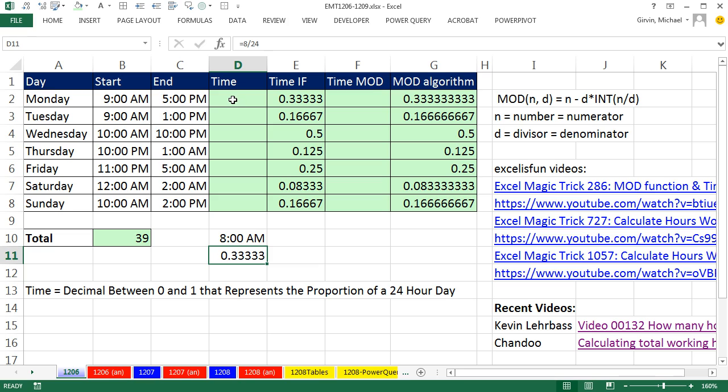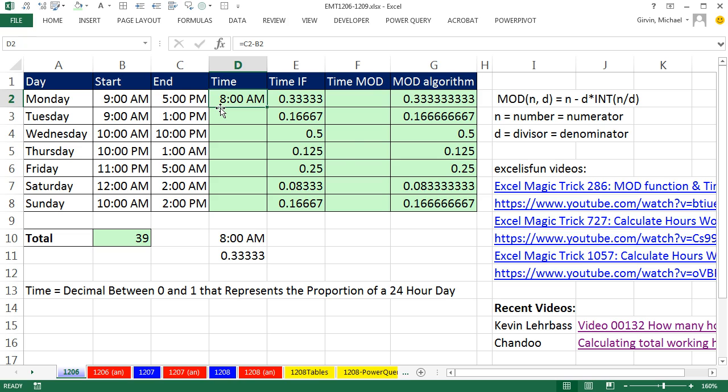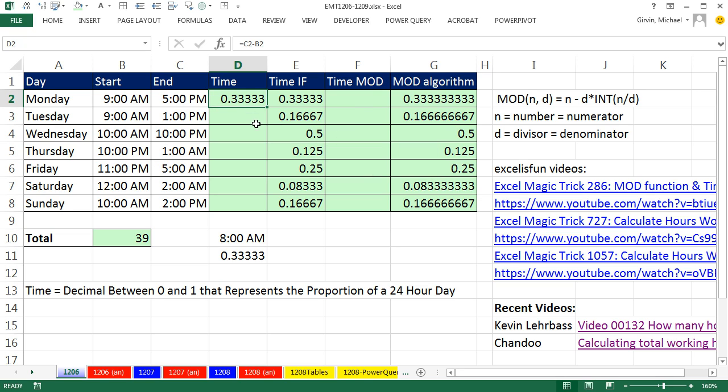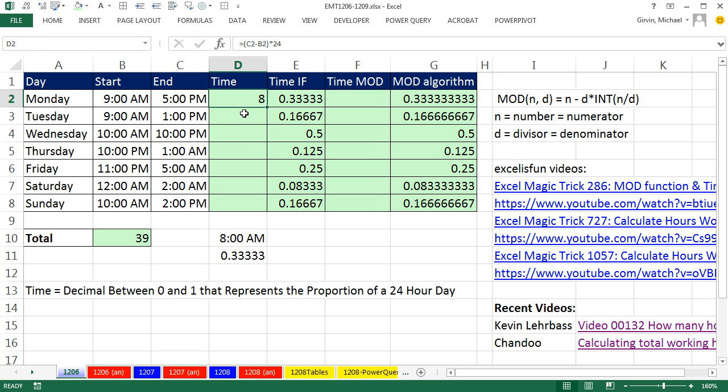That means when we come up here and we actually make our calculation, and it's always the later time minus the earlier time, and I enter it, it looks like it's 8 AM. And I'm going to use the keyboard Control Shift Grave Accent or tilde. The Grave Accent tilde key is to the left of the number 1. Boom. That'll apply general number format. I can see that it's 0.33. If I actually wanted the 8 hours, I would have to then take that. And since down here Excel divided by 24, we have to multiply by 24. And that would give us our 8.